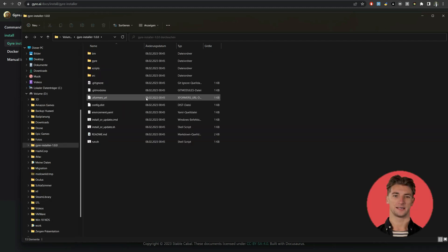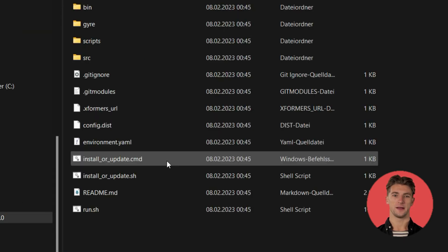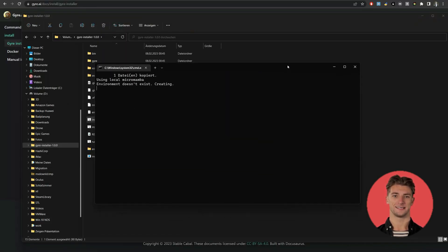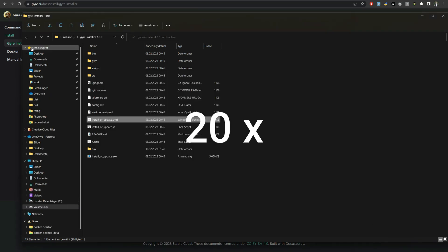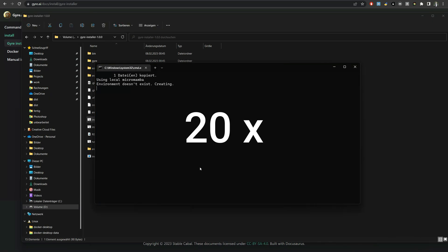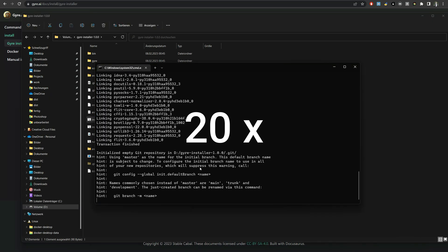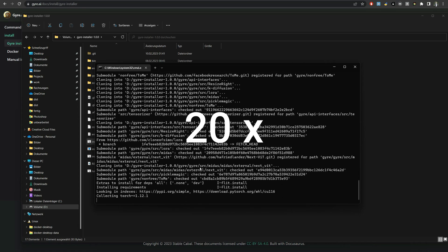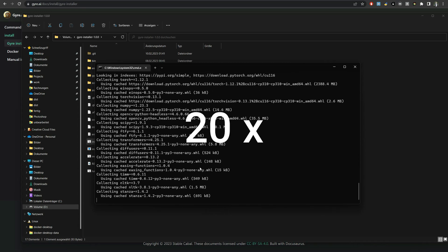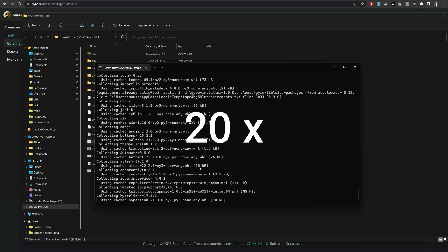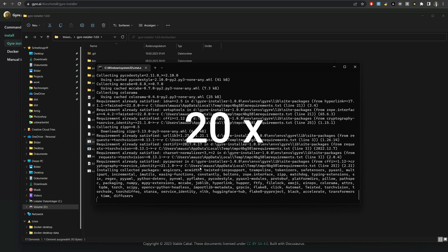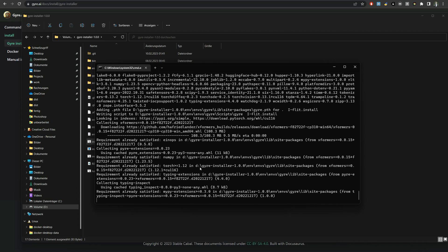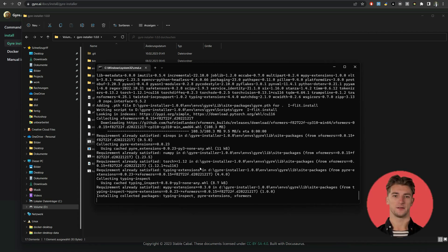Inside the new folder start installation by clicking on the installer. The installation needs several minutes now. Finished.